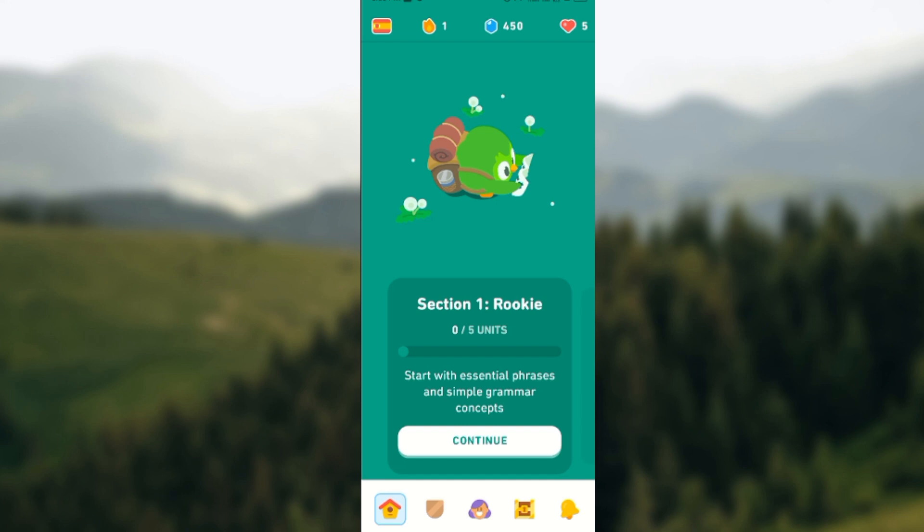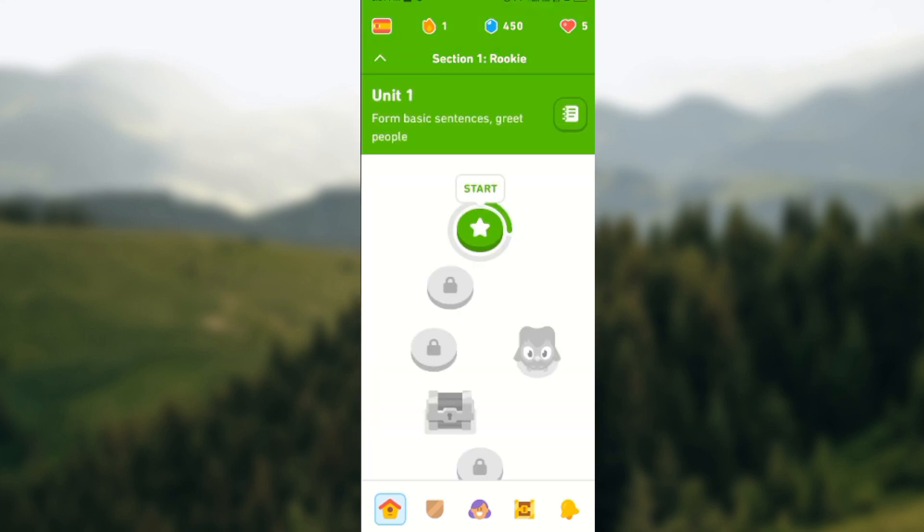So to earn Lingots, the first thing to do is to open your Duolingo app. Once it's opened, on the home page you would click on continue, that is to continue with your lessons. Then you click on start and then you start learning.